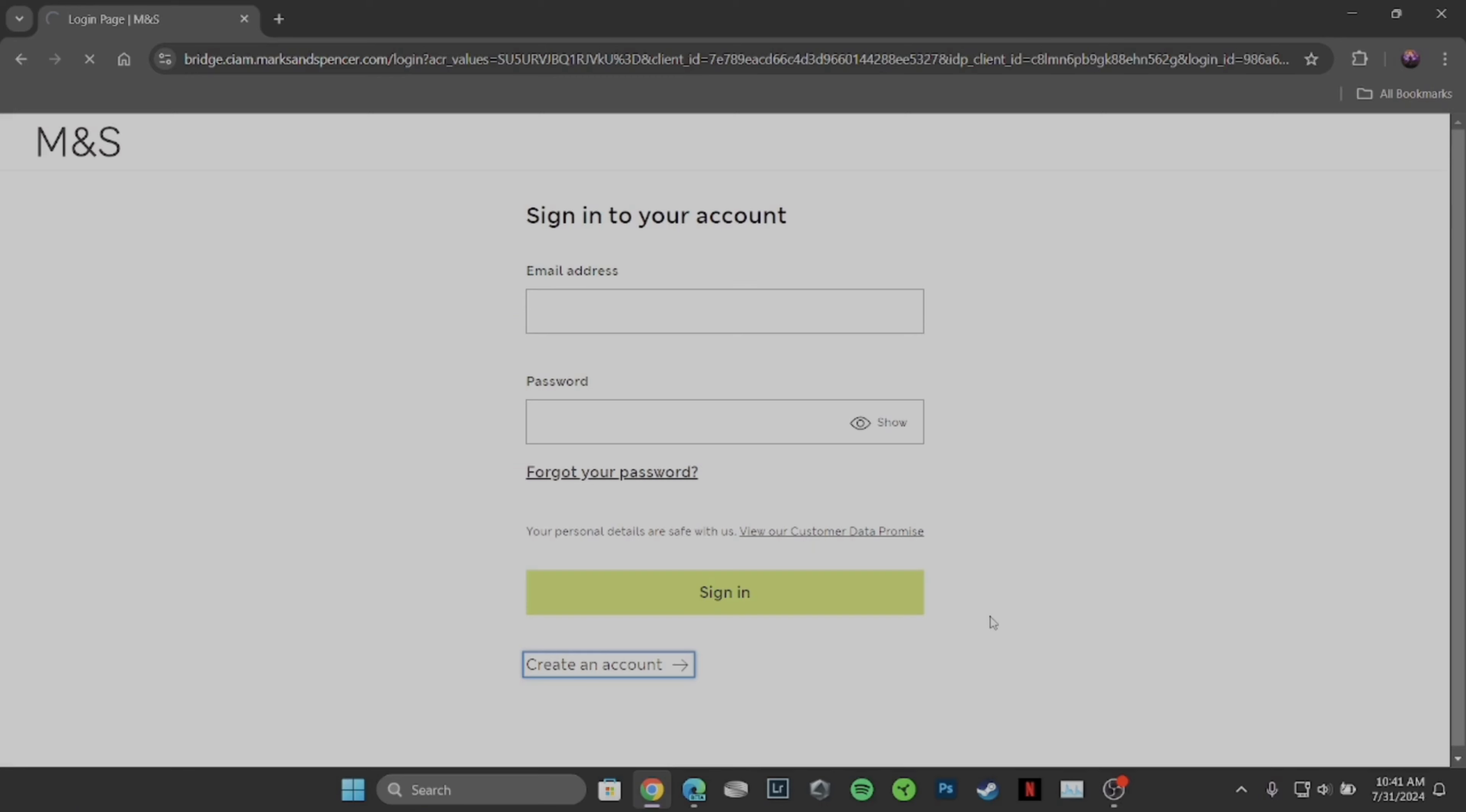For the confirmation, once again click on Delete, and then your payment card will be removed successfully.